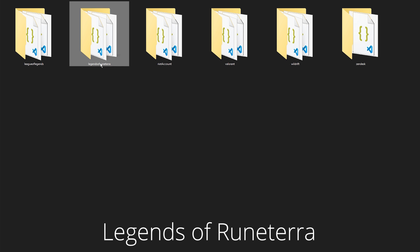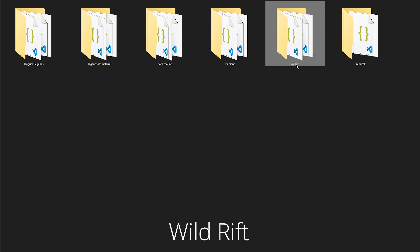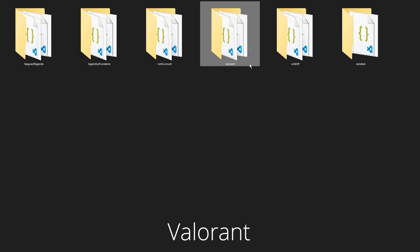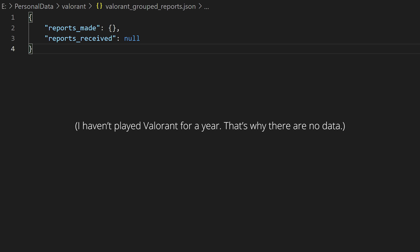Folders for other games follow a format similar to the League one, so I will not go into their details. By the way, you can get report history for Valorant as well.